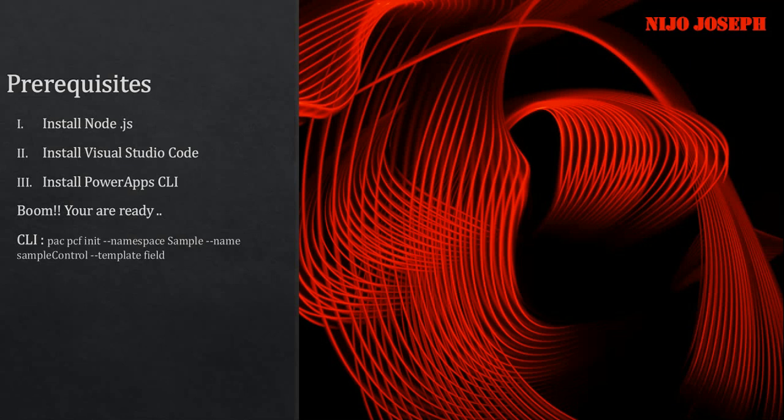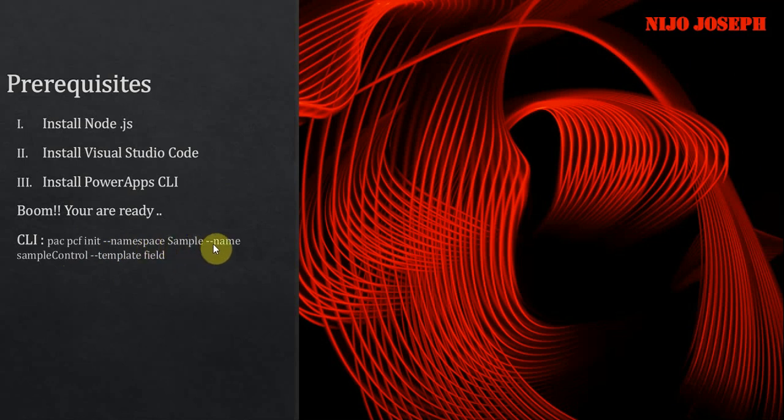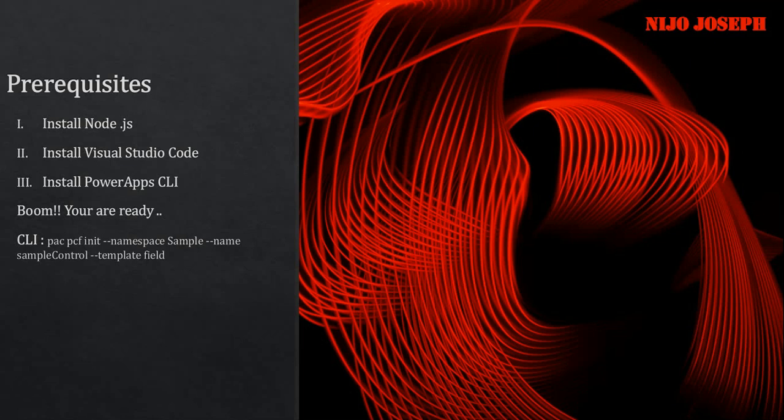That's it, you're ready. I have given a sample command here - this is a command for developing or creating a new project for PCF control. It is 'pac pcf init', namespace is 'sample', name of the control is 'sample control', and the template is 'field'. There are two types of templates available as of now: one is field and another one is dataset.